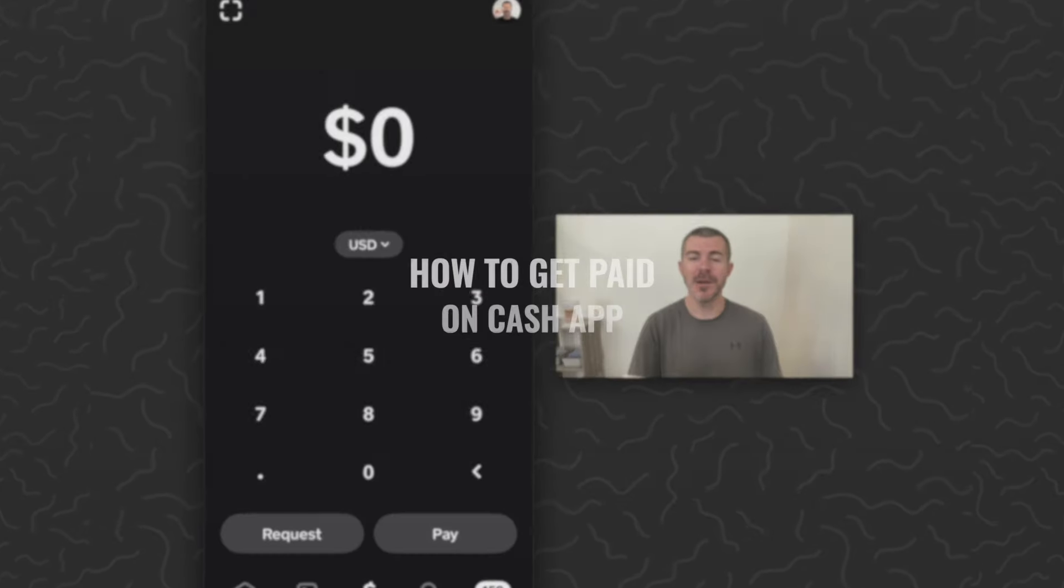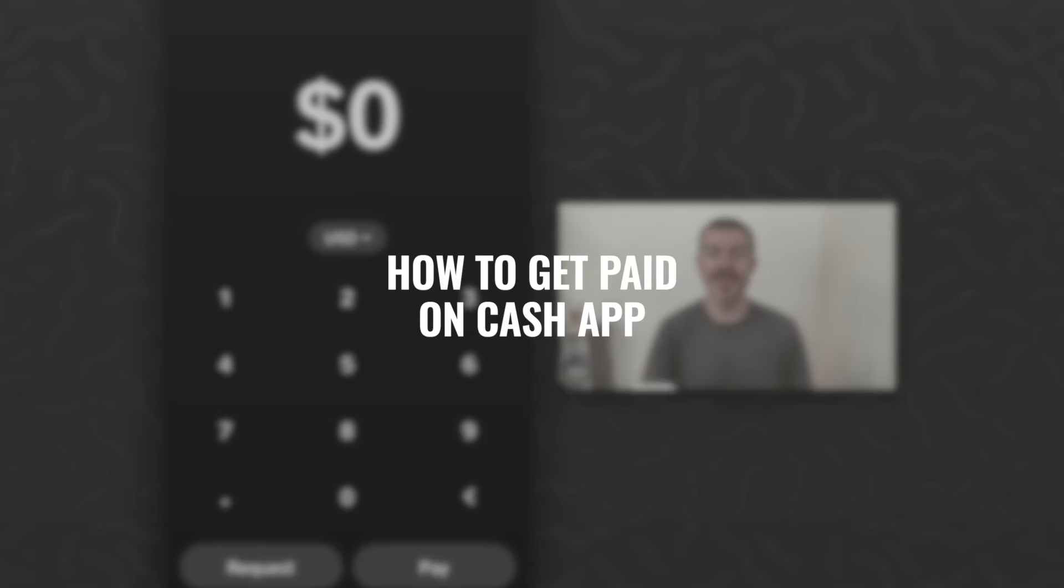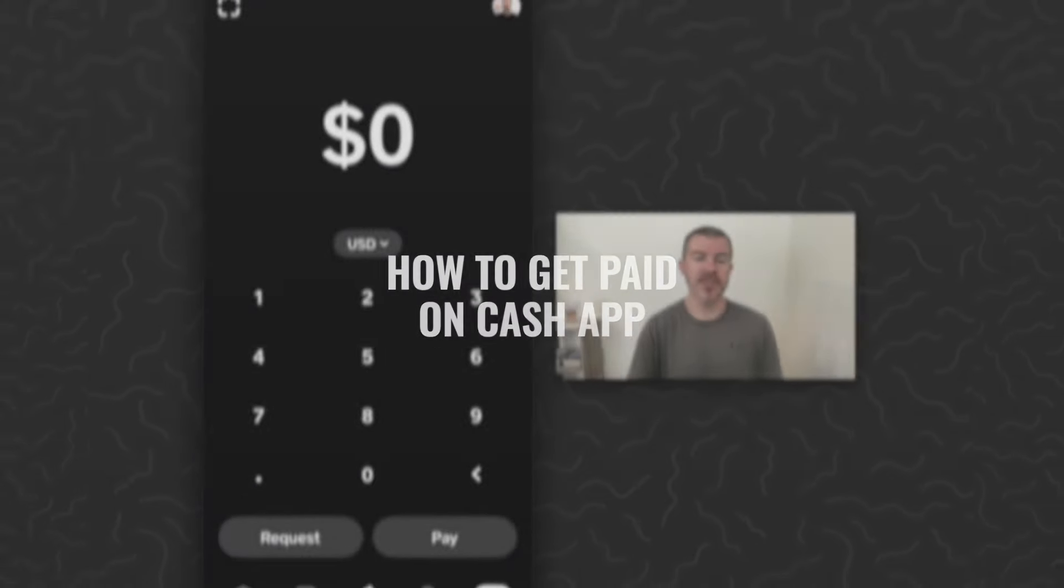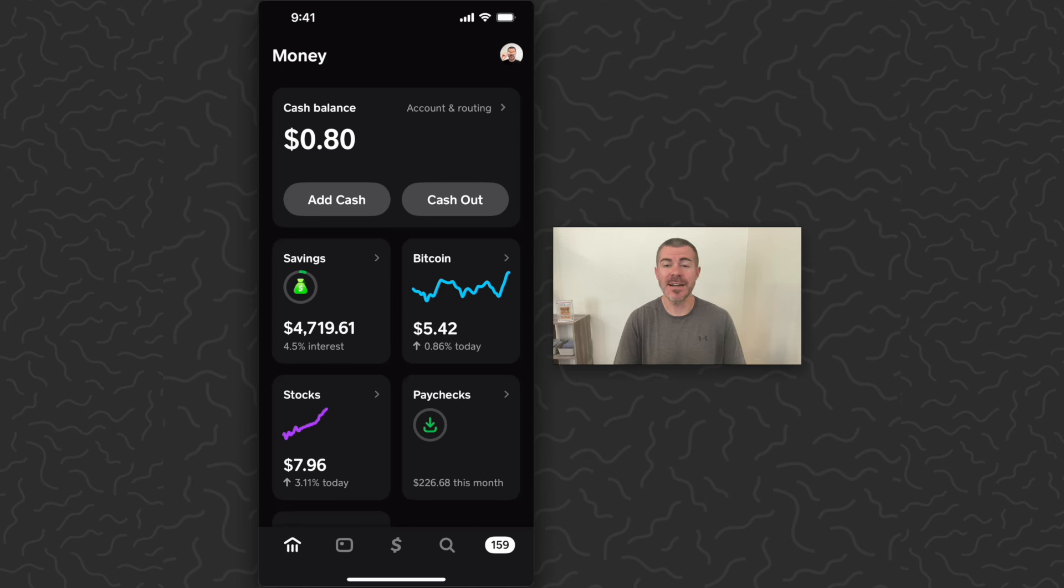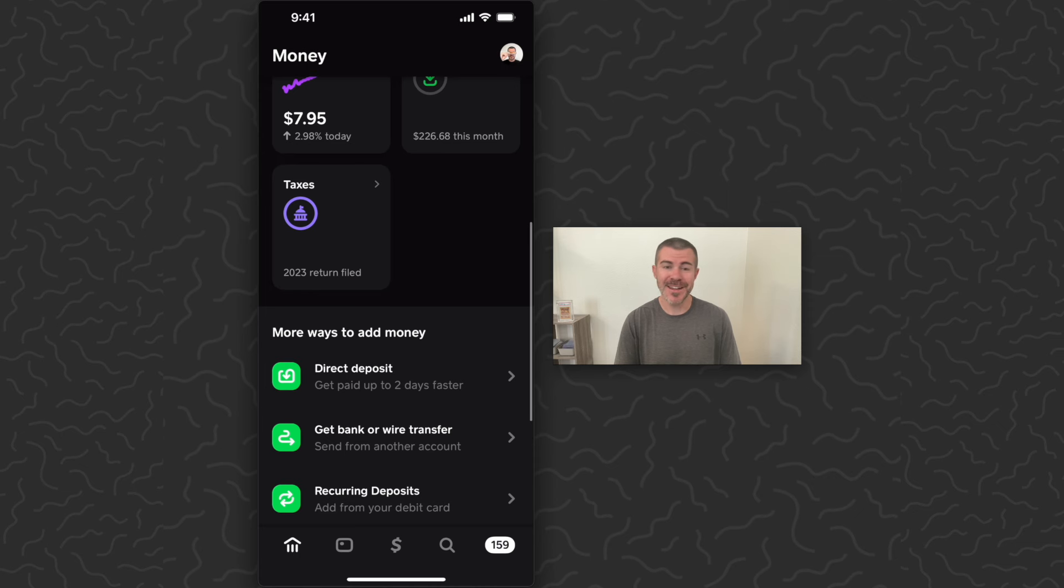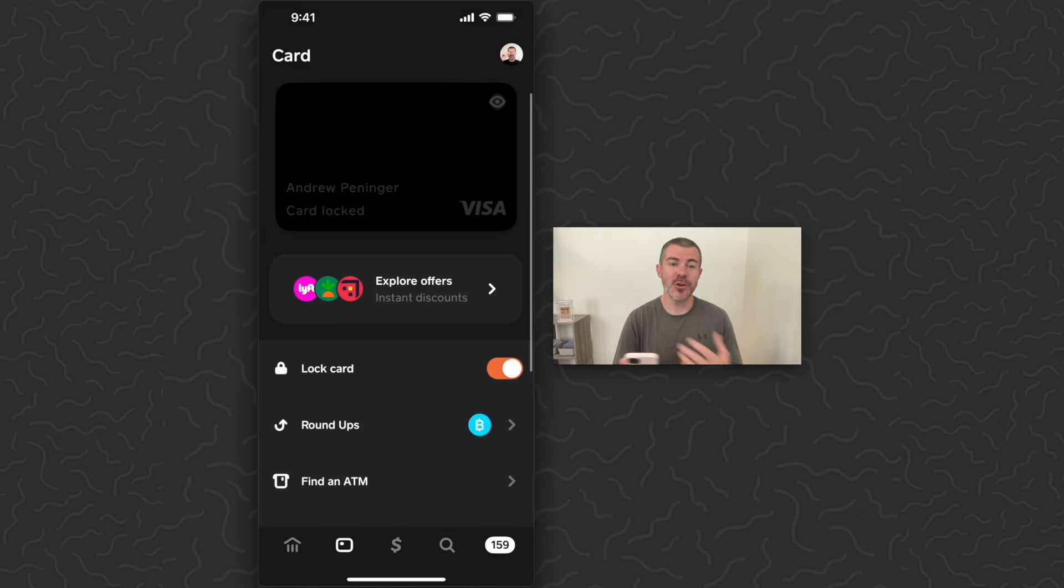In this video, I'm going to show you how to get paid on Cash App. Cash App is a full-service banking and investing app. You have a cash balance, savings, Bitcoin, stocks, paychecks, filing your taxes, a card.